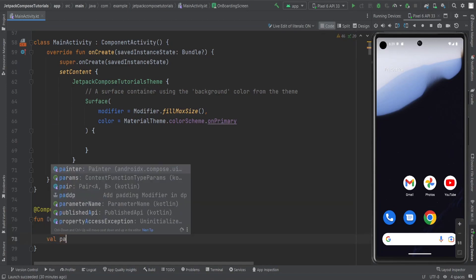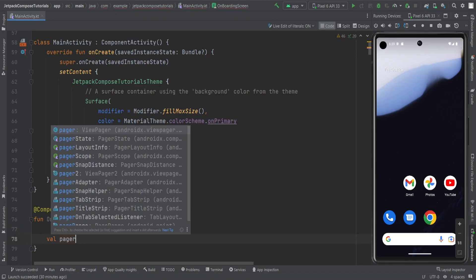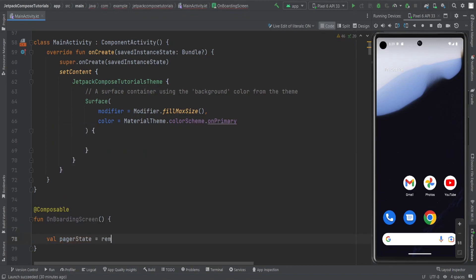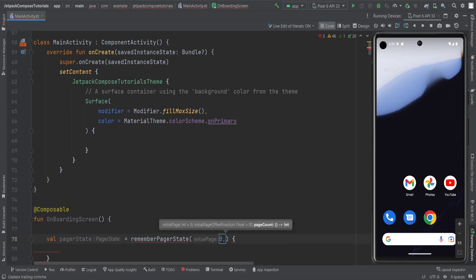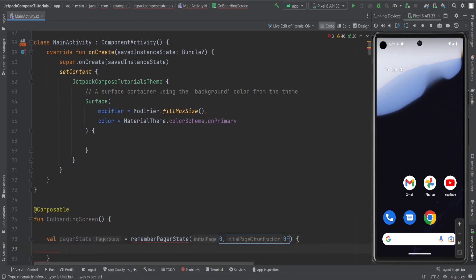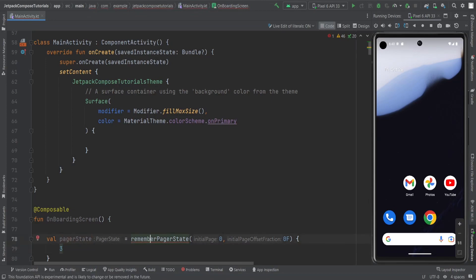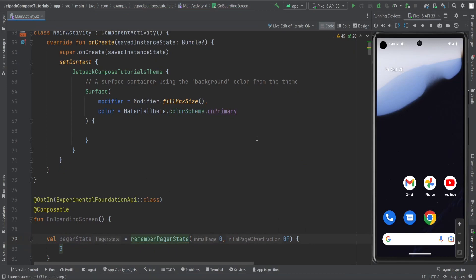First, we need the pager state. The pager state is going to use rememberPagerState, and this needs two things: the initial page, which is 0 in our case, and the initial page offset fraction, which is 0f. After this, we need to provide the number of pages — I am going to have three pager states with three images. We also need to opt in for the experimental foundation API.